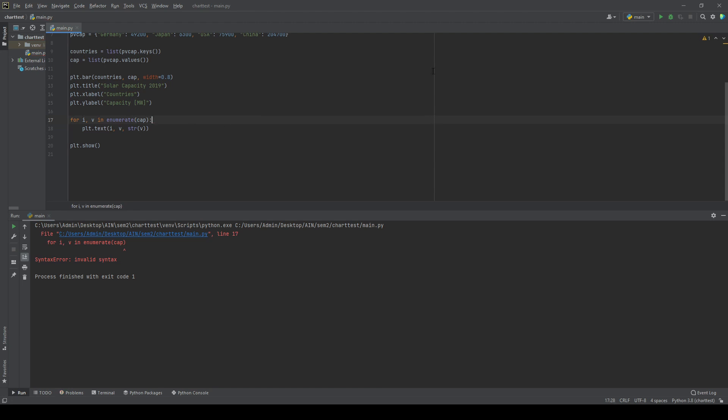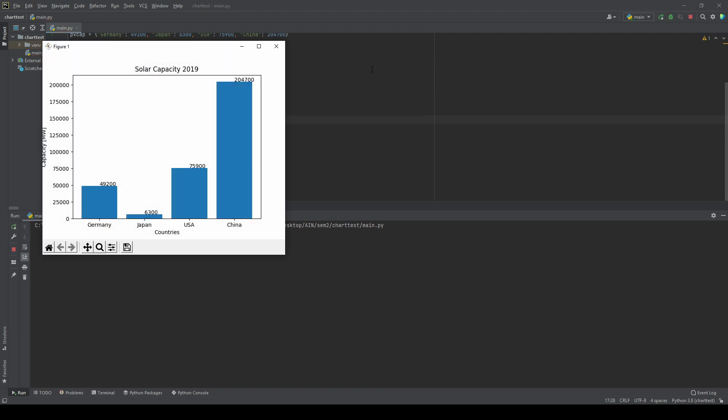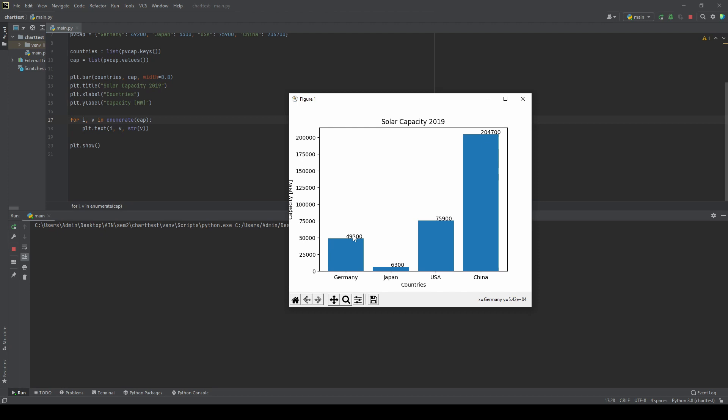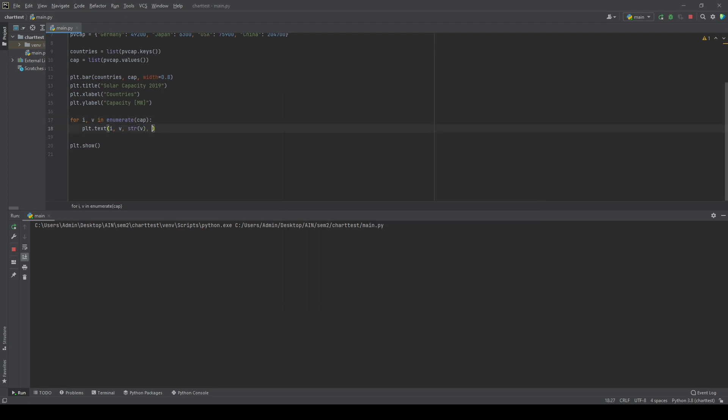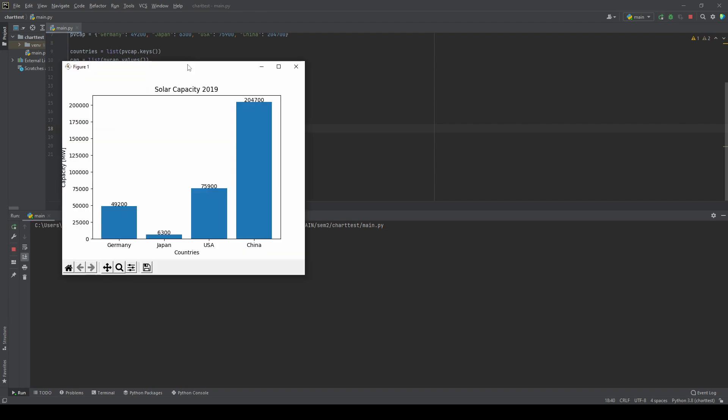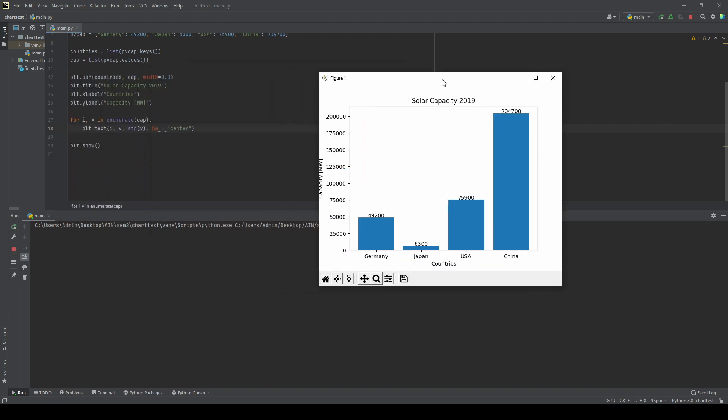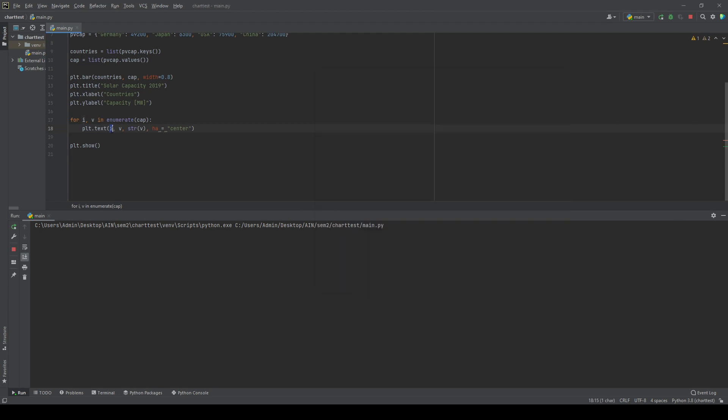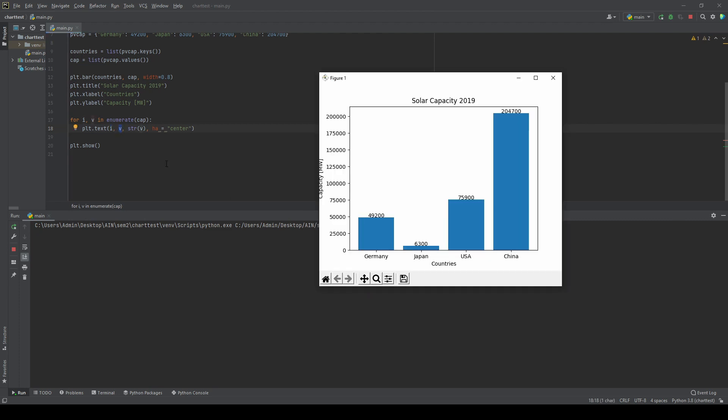Oh yeah, we go. Now we see the numbers. We want to have them centered so we'll just type in ha center. Let it run again and now we have them centered. So the X and Y coordinates, the I and V, tell us where the numbers are located. So first index and then at 49,000, 236,000, and so on.